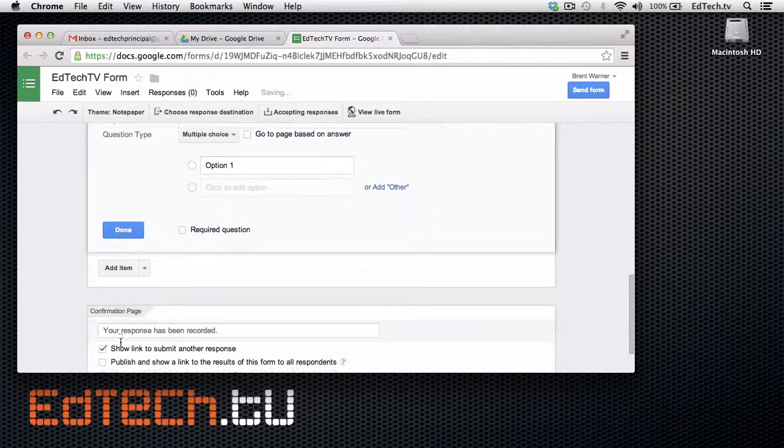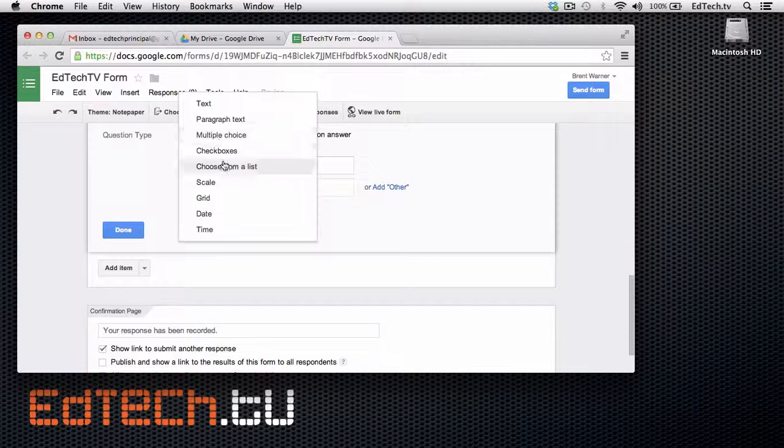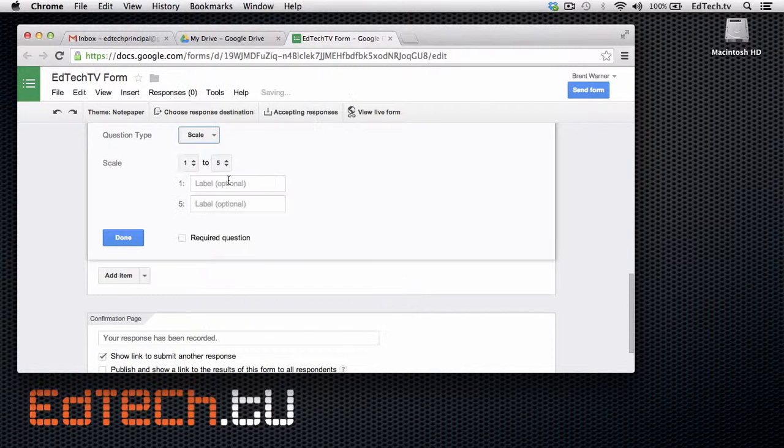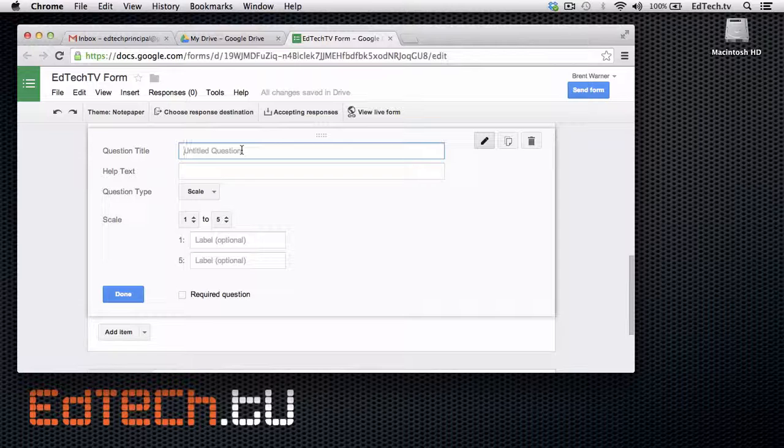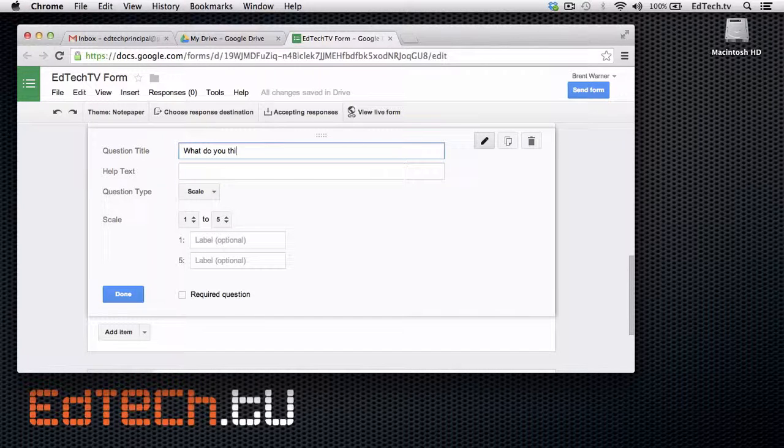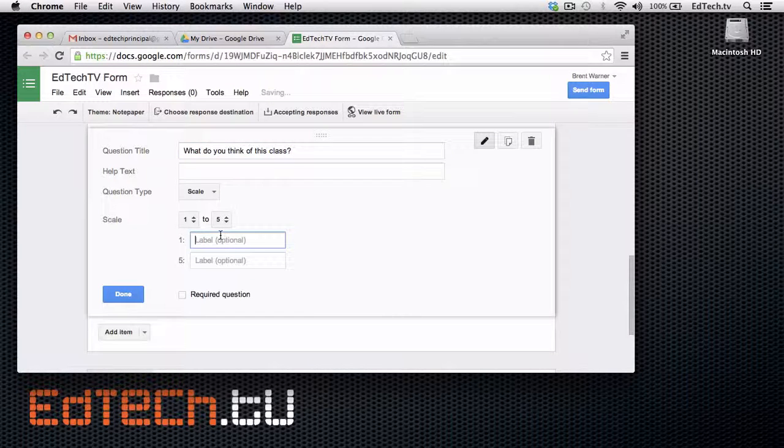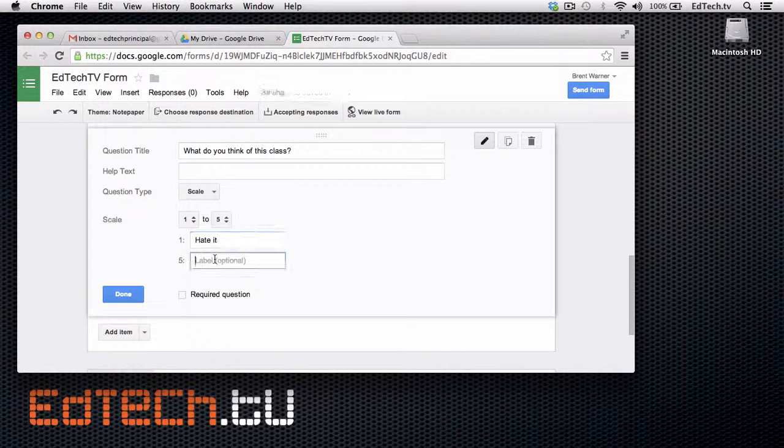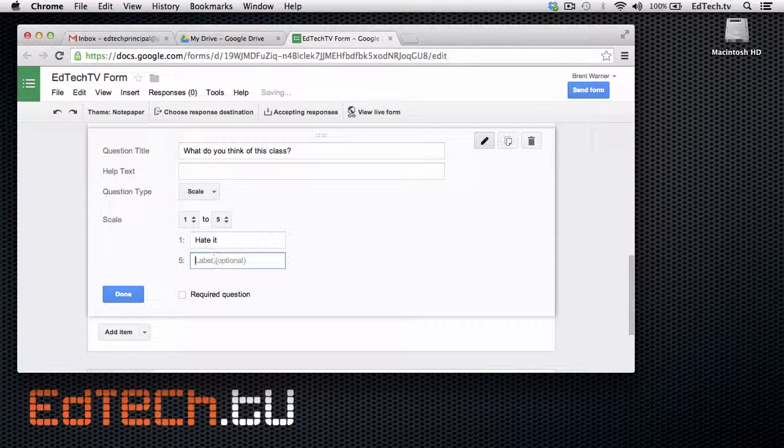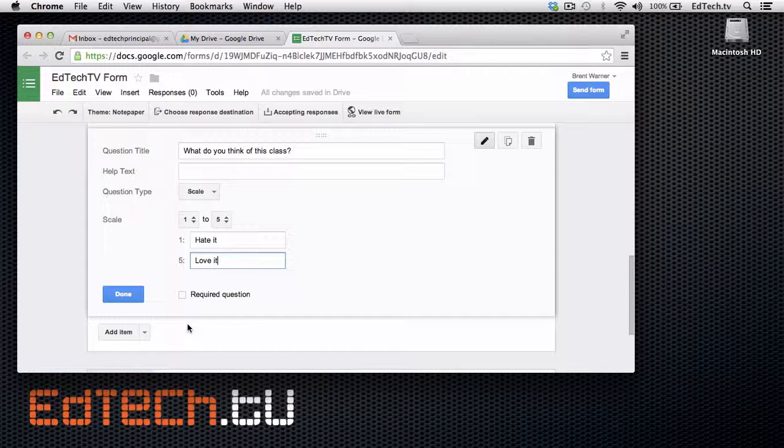We can also do questions that are scale. So, maybe one to five. What do you think of this class? Now, be careful. You might not want to actually ask this. But just for example's sake. Or love it.